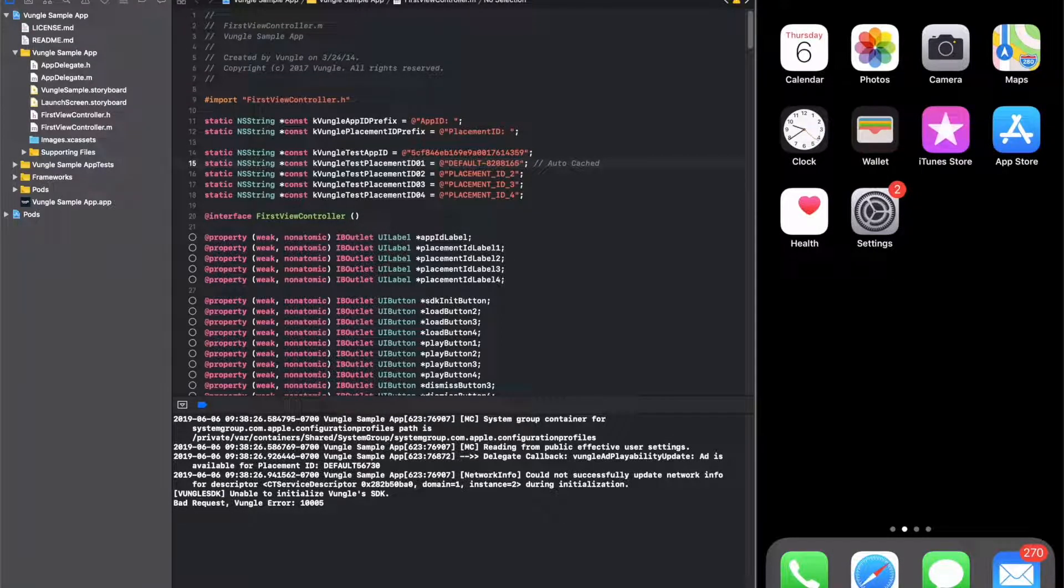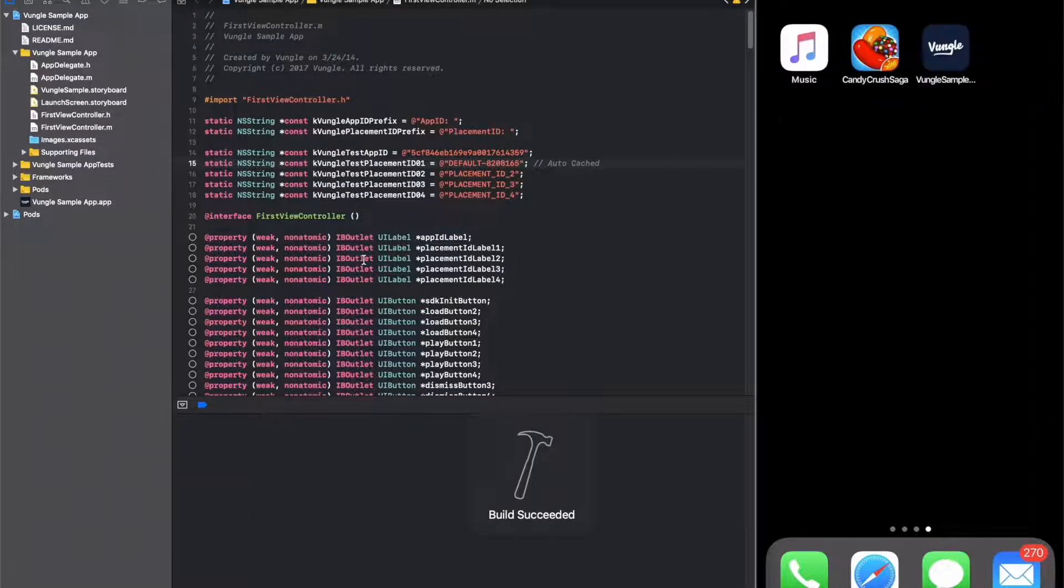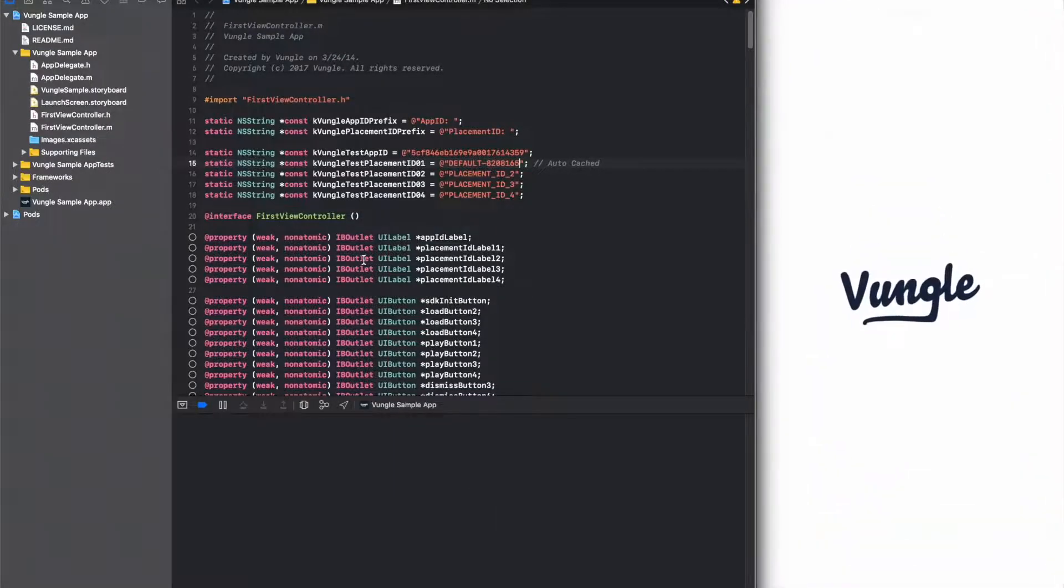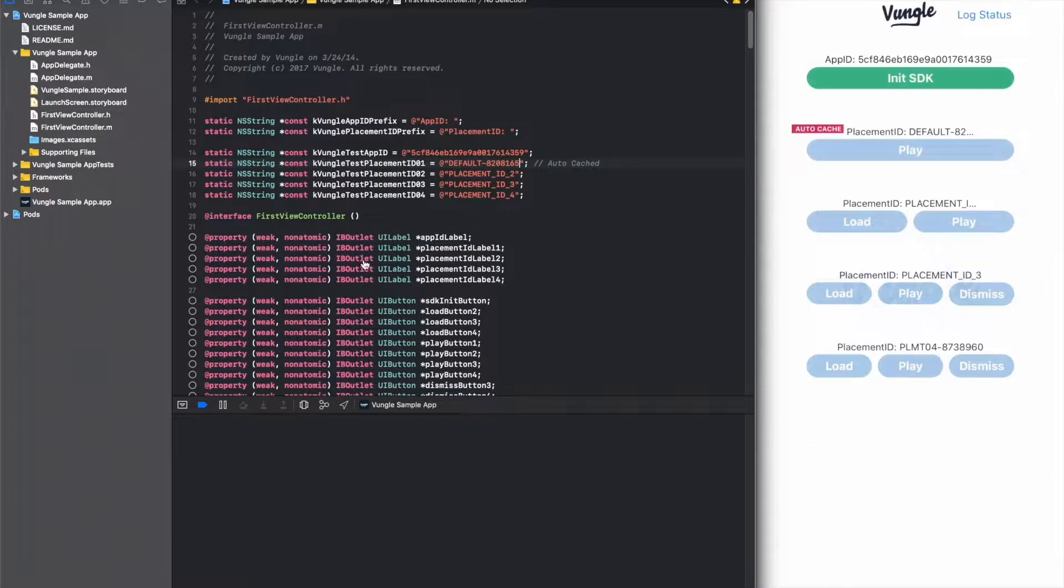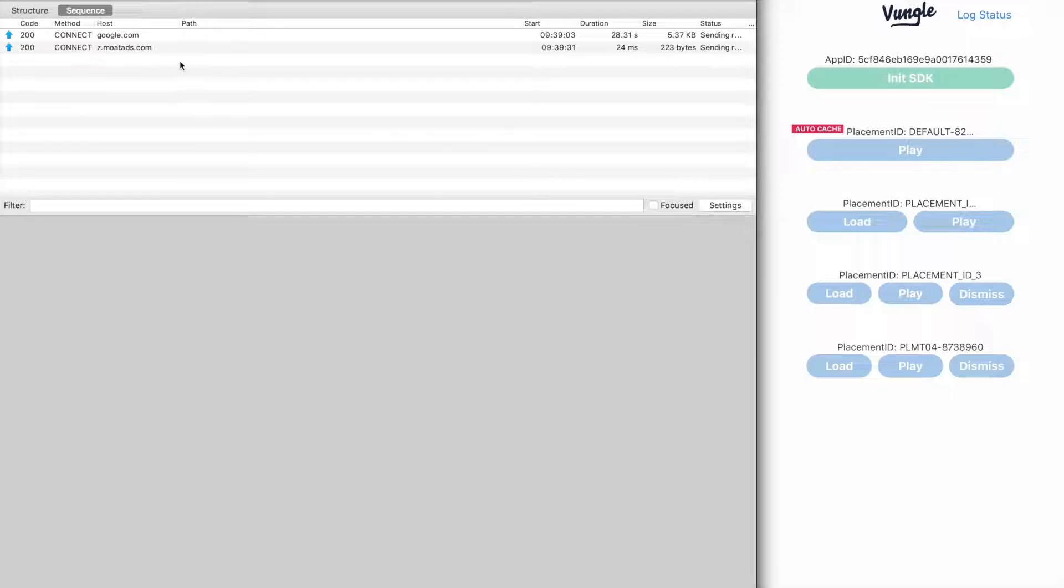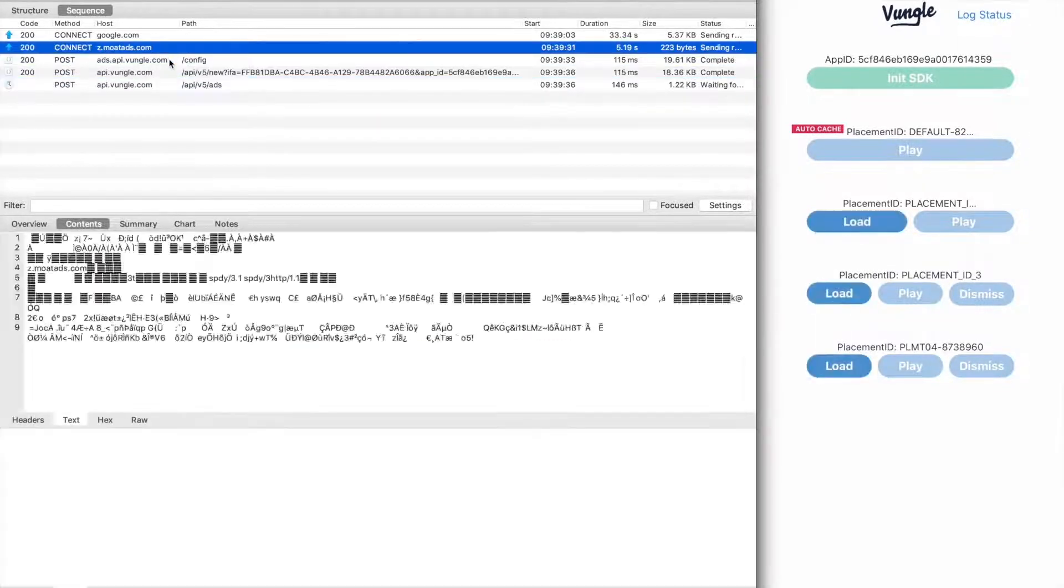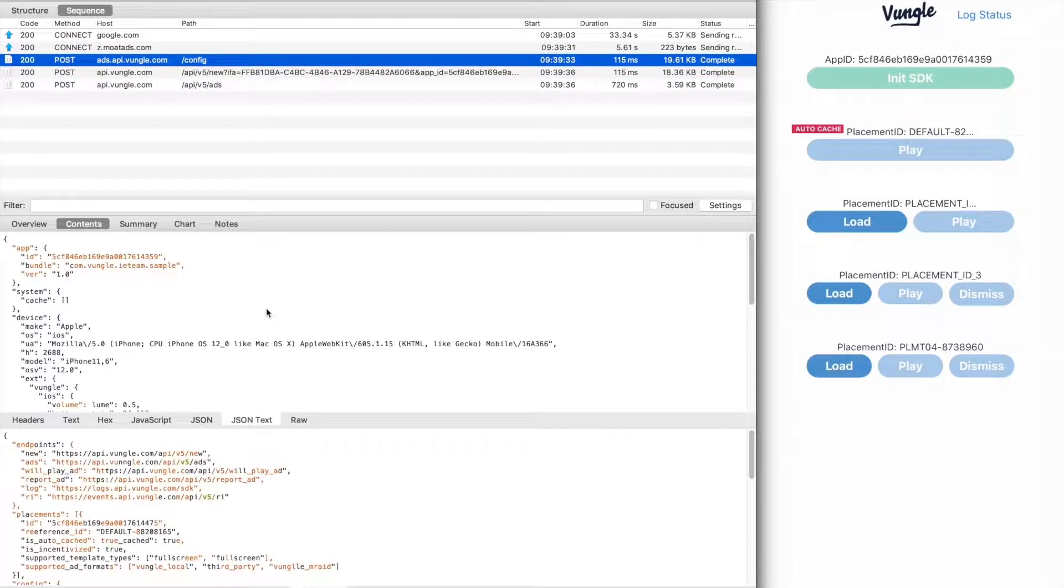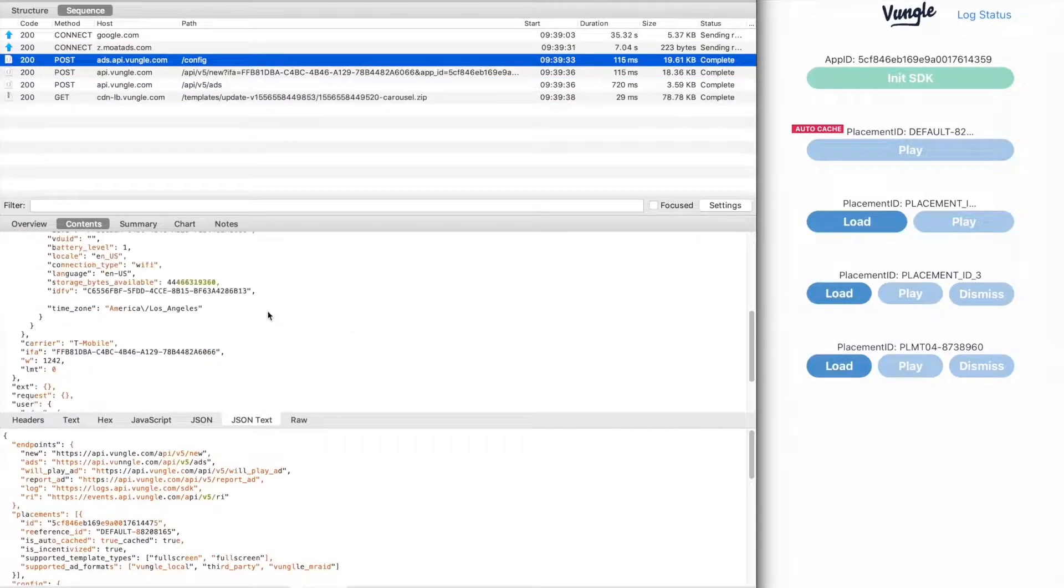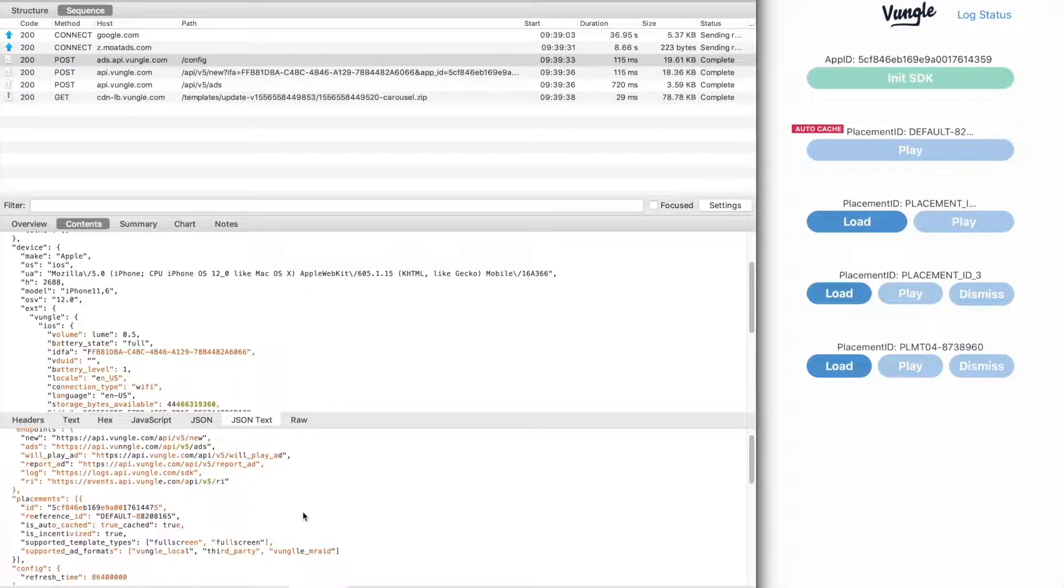Now, congratulations, you have just integrated the Vungle Ads SDK and we are ready to start monetizing. Once our SDK is initialized, the placement we added begins getting ads from our server.